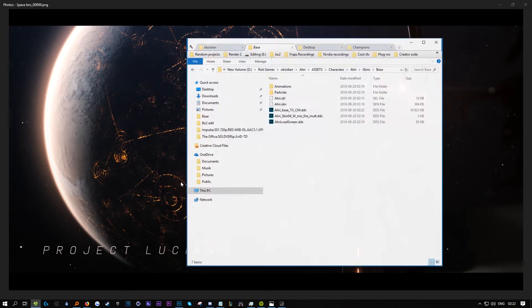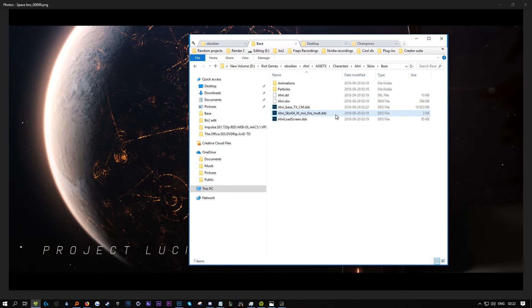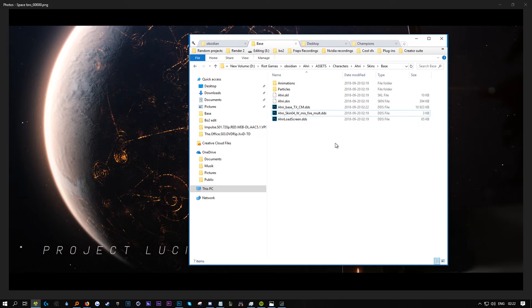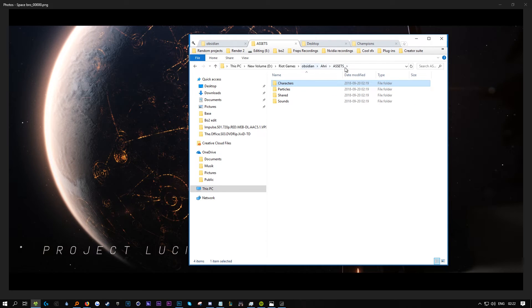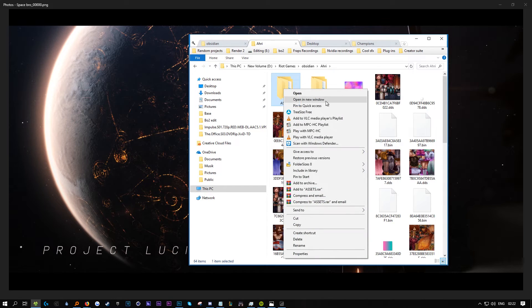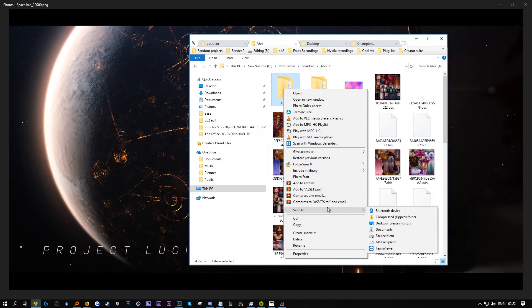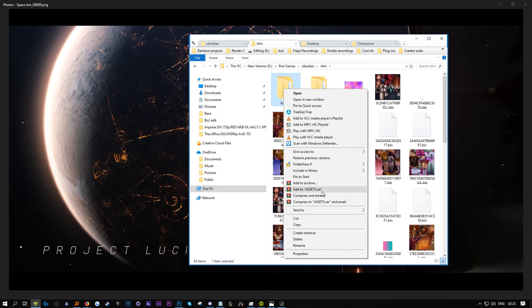Now that it's upscaled, we need to go back to assets. Right click and zip this. It cannot be a RAR file - it has to be a ZIP.